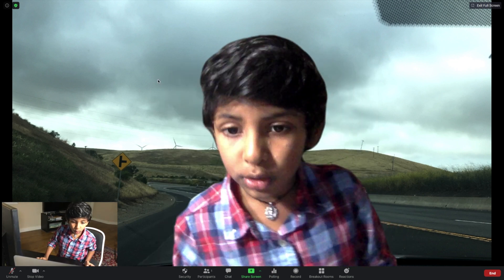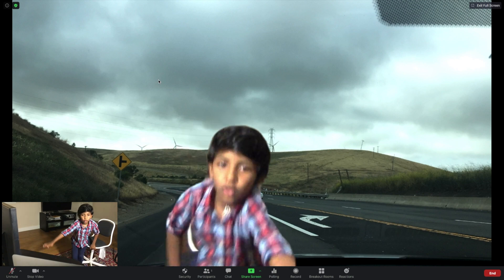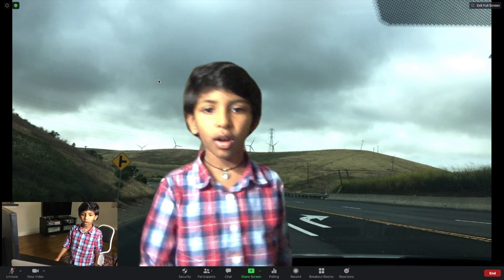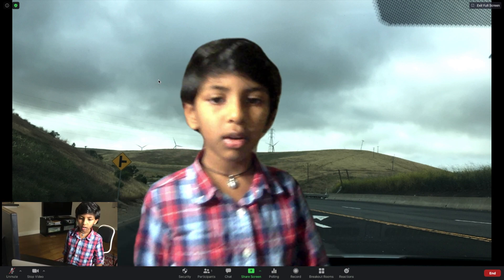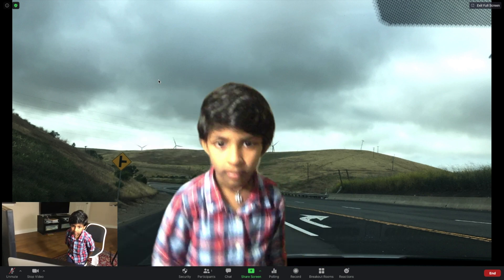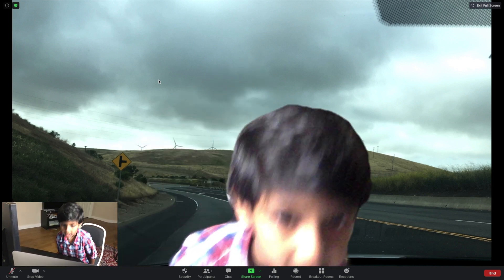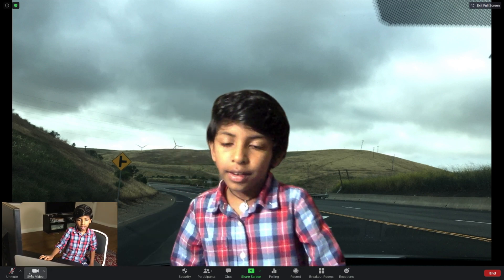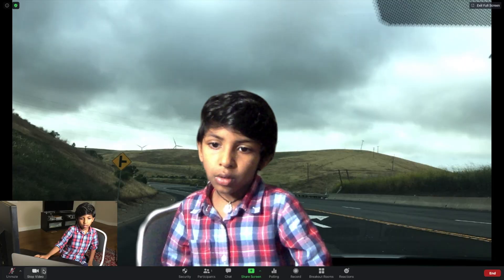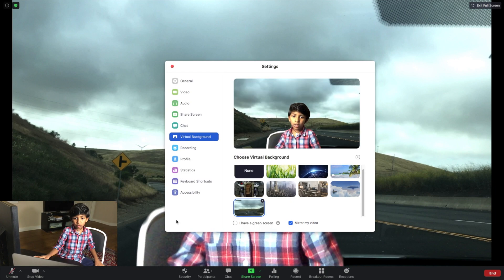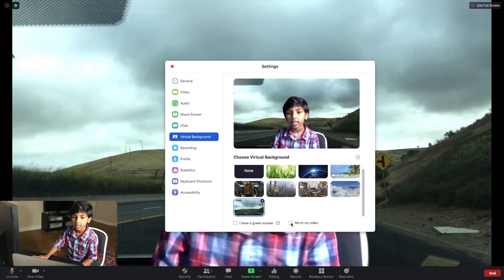Now I'm going to walk on the road. Walk, walk, walk. And now you can also mirror your video like this.